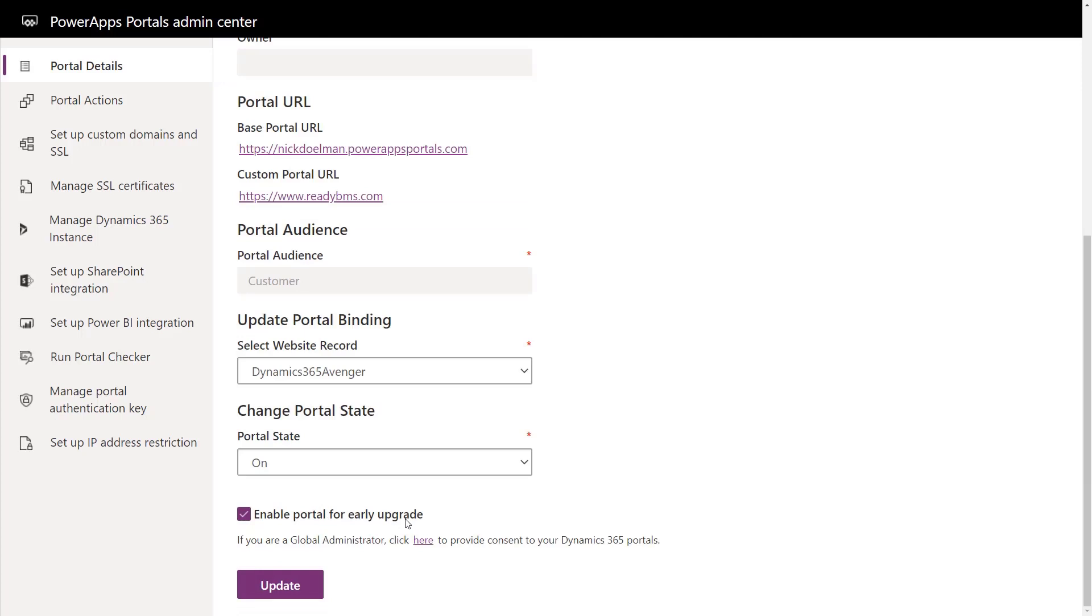I don't recommend this for production portals—good for your sandbox or trial portals. I have had issues where some new updates have broken things, so I usually leave that off for production, but for sandbox definitely turn it on.